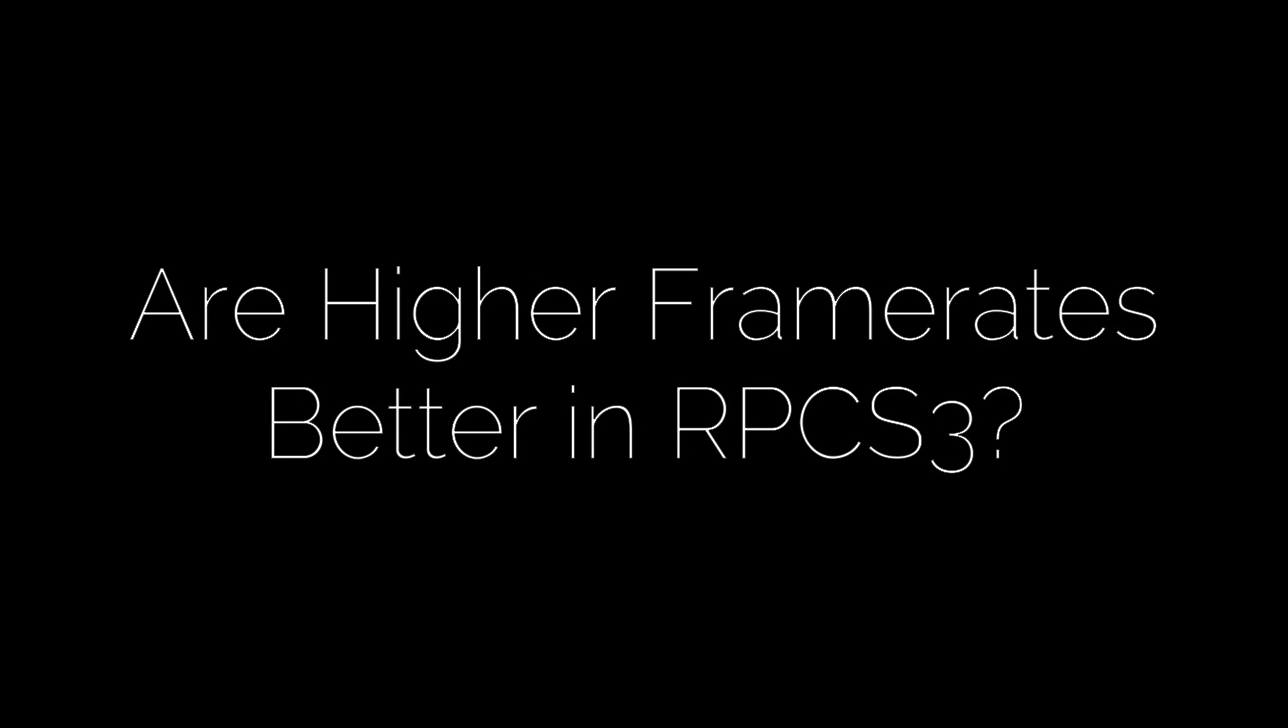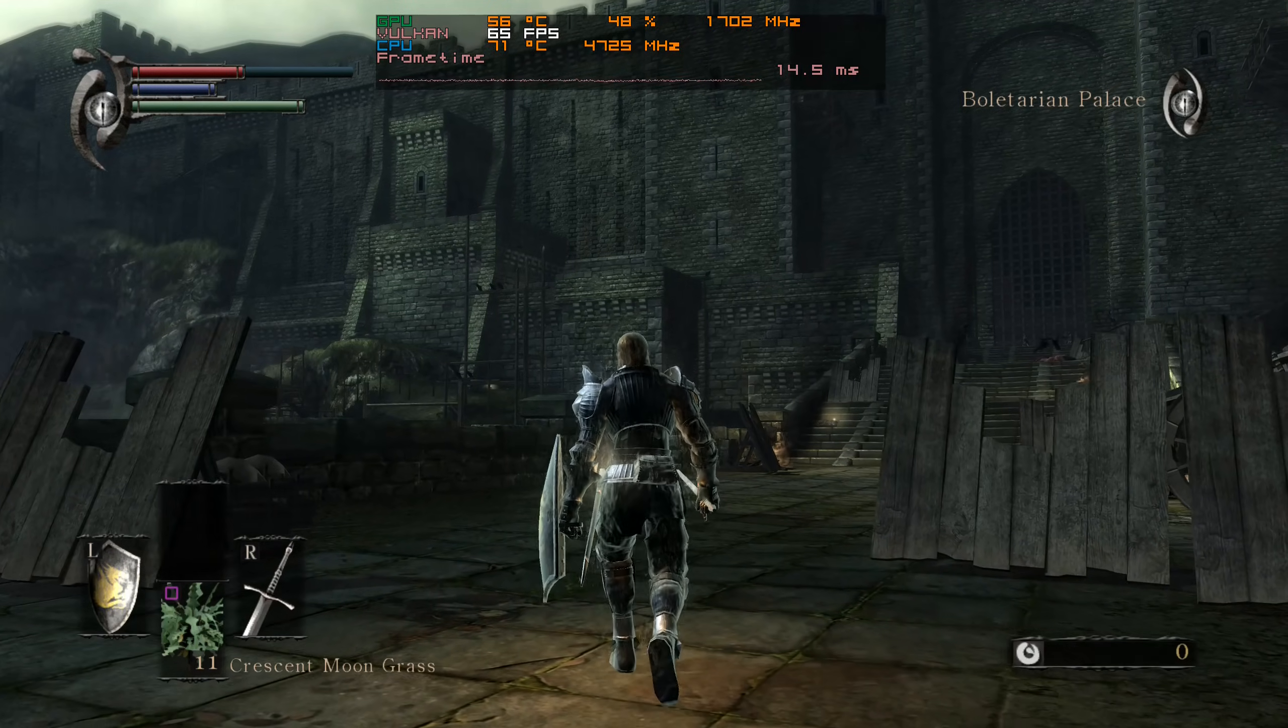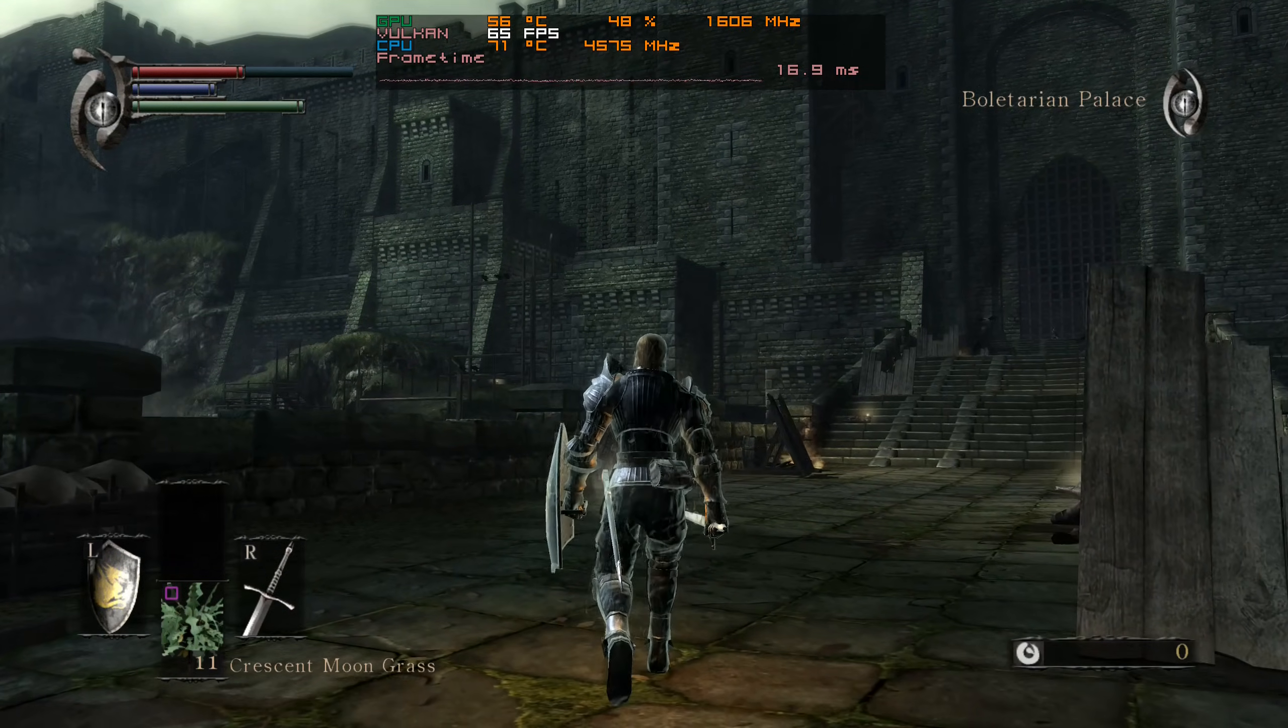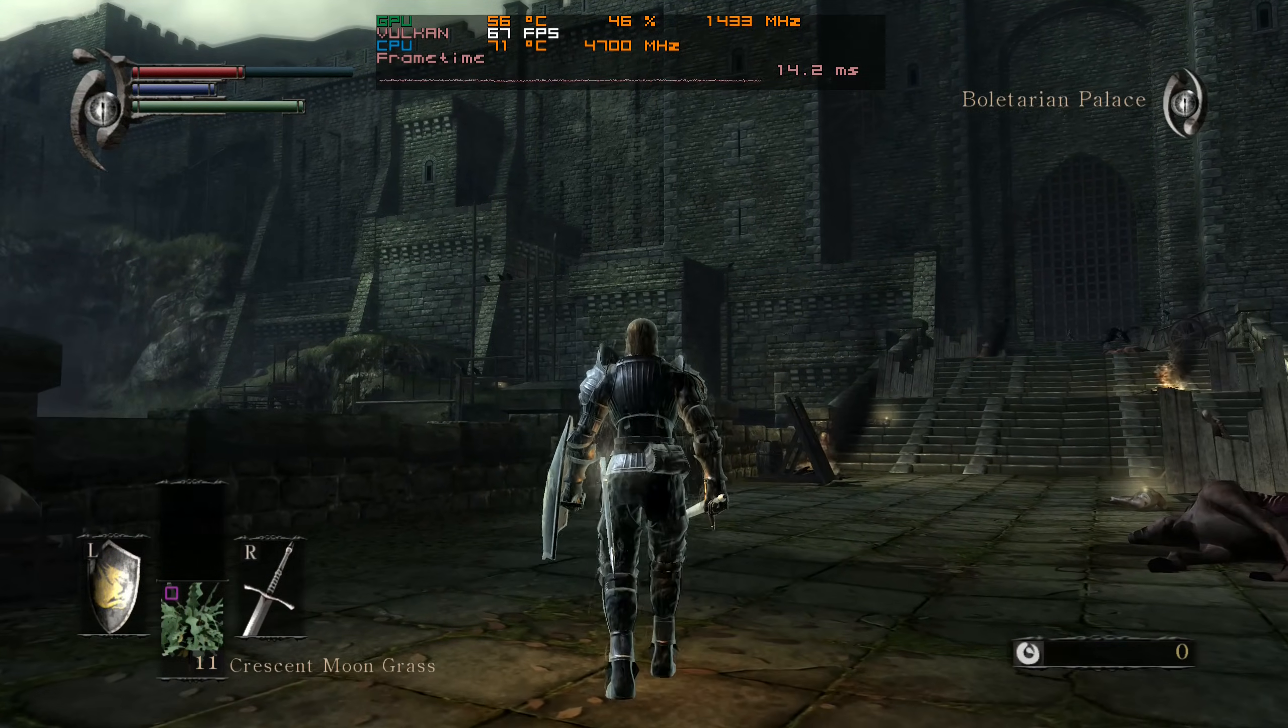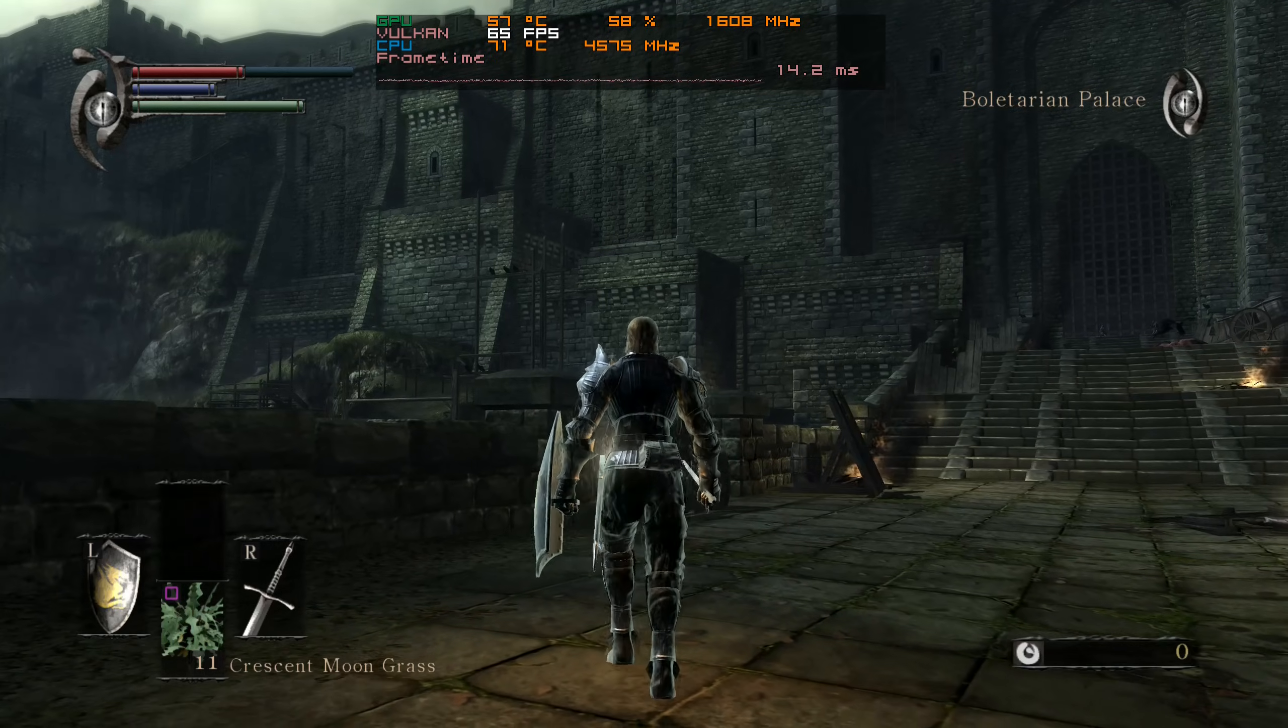But does a higher frame rate translate to a better experience in RPCS3? Well, in terms of simple values, no. Higher fps values in RPCS3 doesn't mean anything if your experience is not consistent.